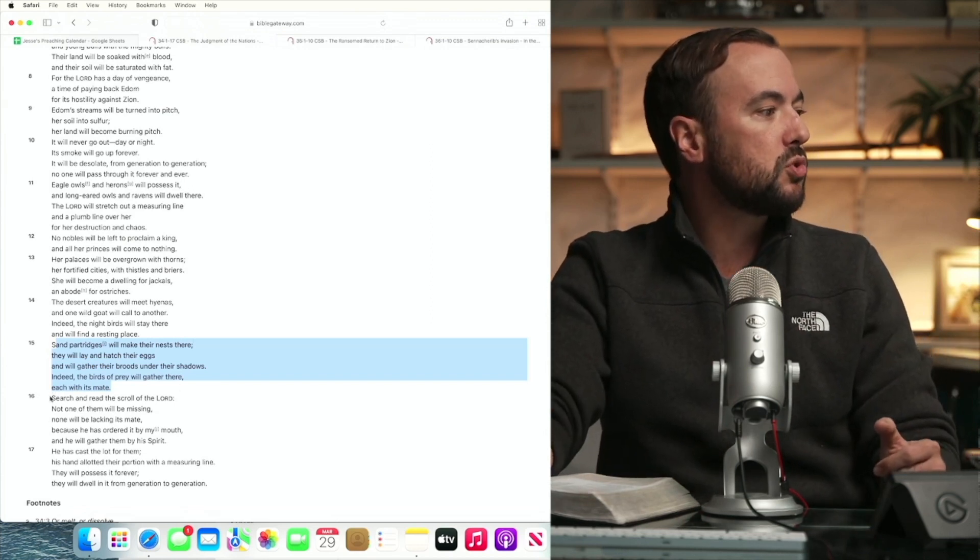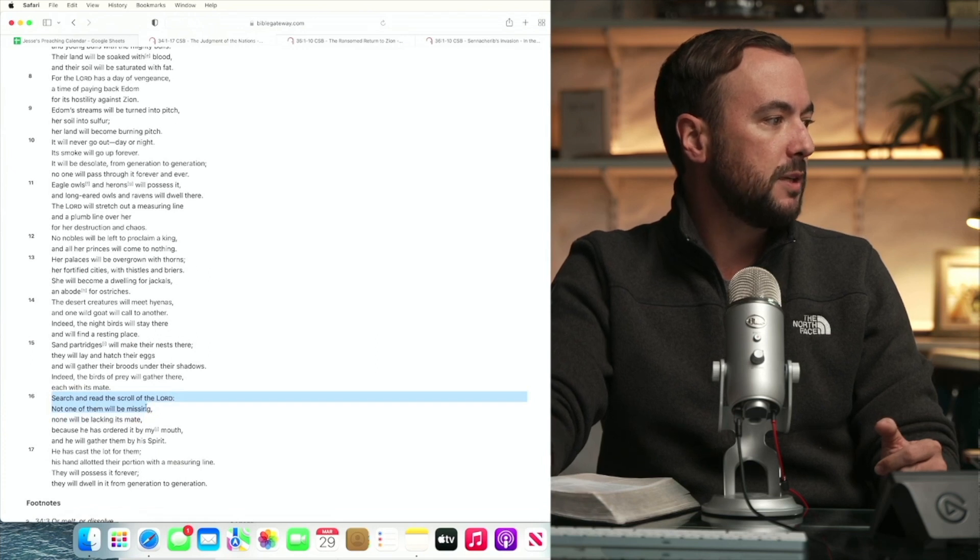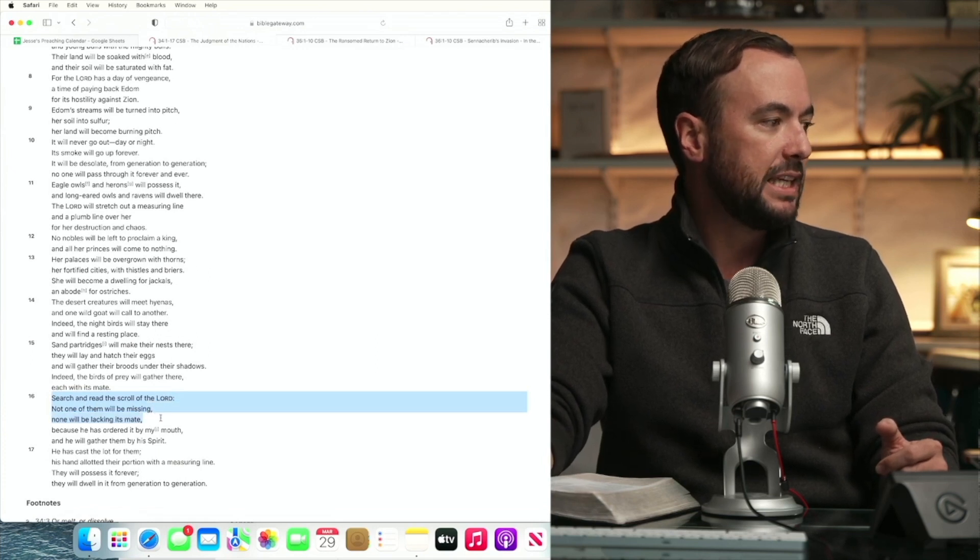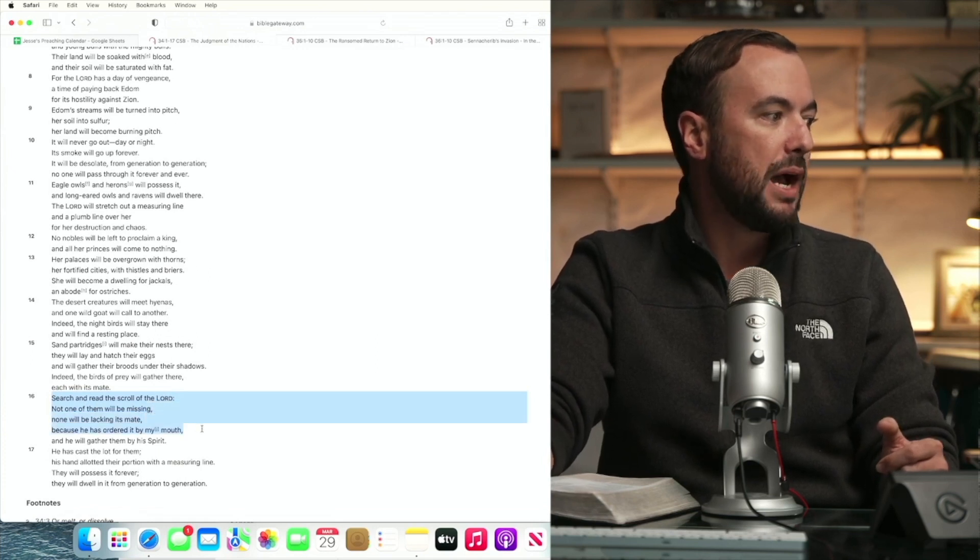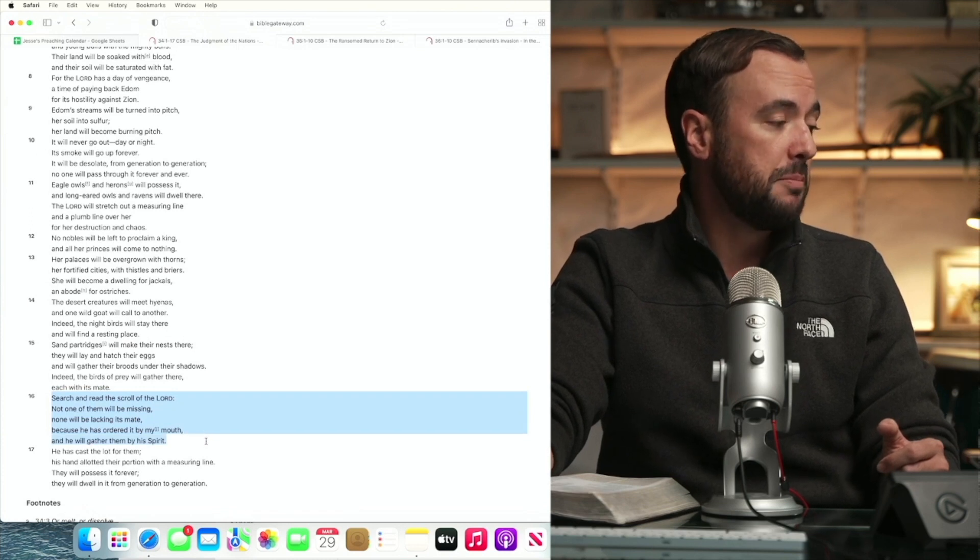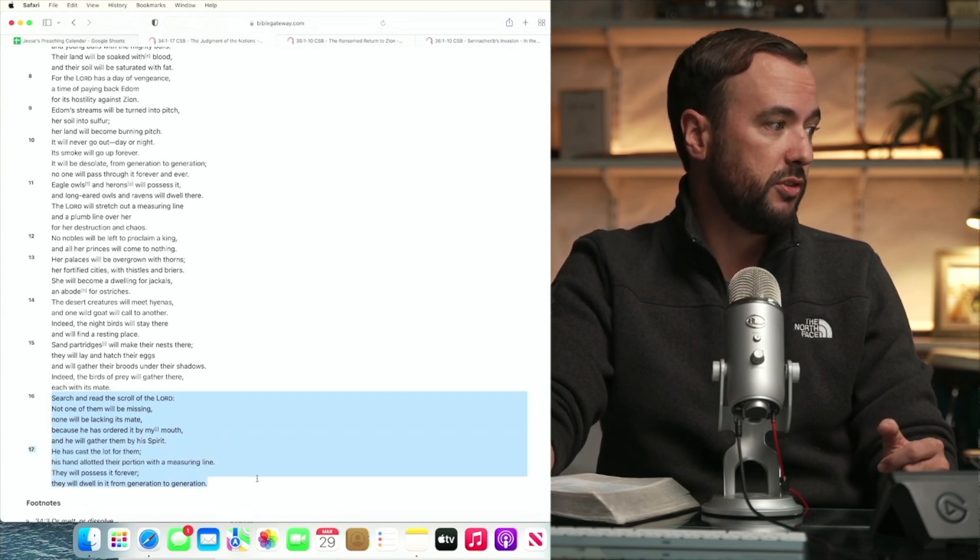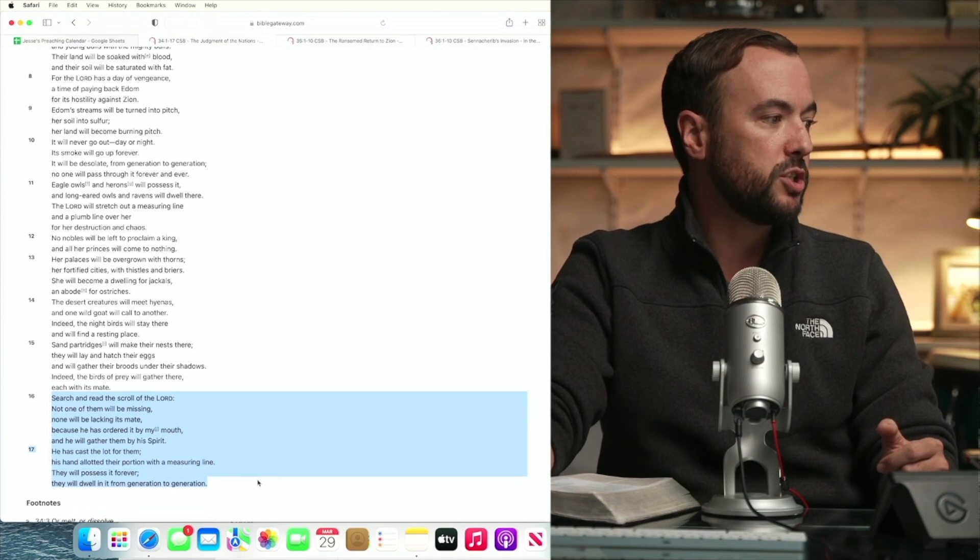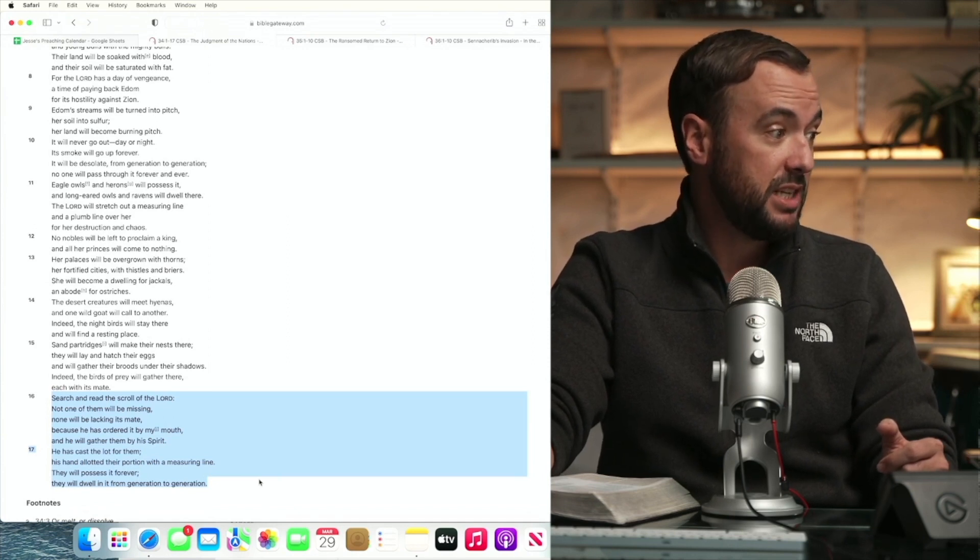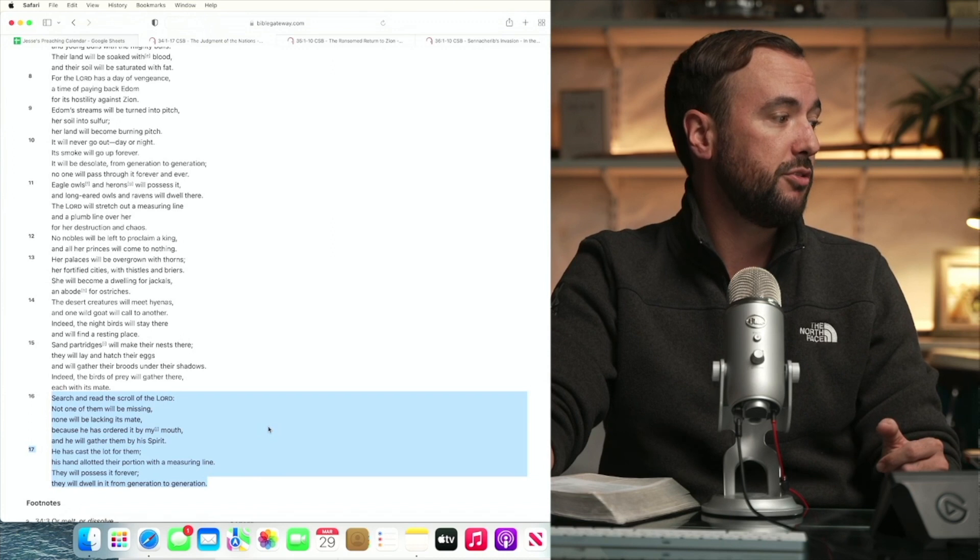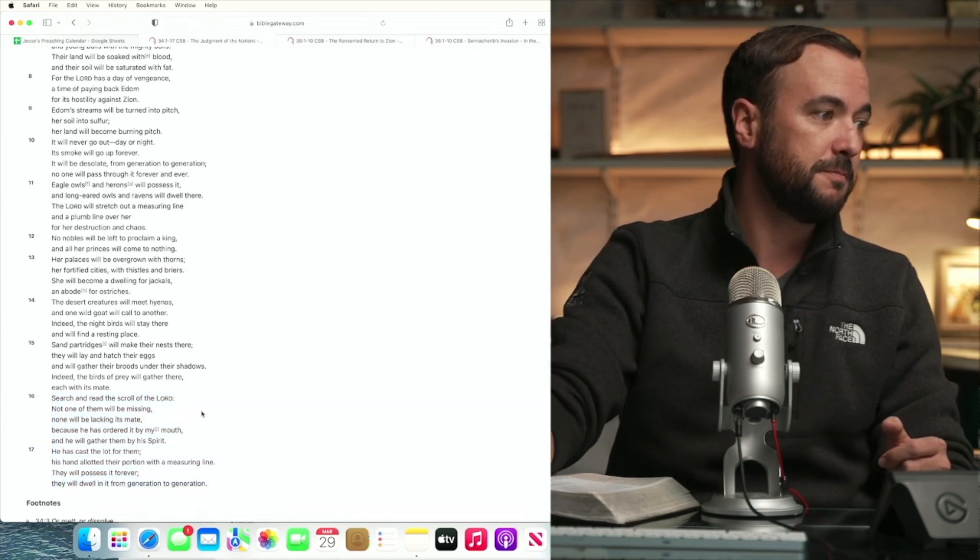Search and read the scroll of the Lord. Not one of them will be missing. None will be lacking its mate because he has ordered it by mouth and he will gather them by his spirit. He has cast the lot for them. His hand allotted their portion with a measuring line. They will possess it forever. They will dwell in it from generation to generation.